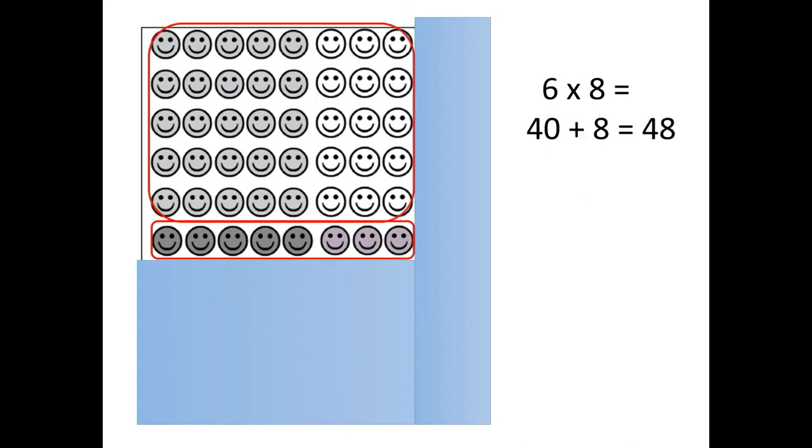Some students might say it's a little bit simpler if we just think of this in two groupings. We already know that 5 eights makes 40, and then we just need to add one more 8 to get 48.